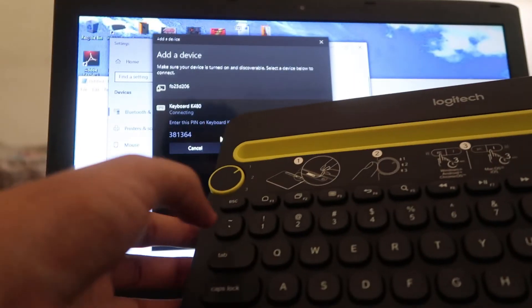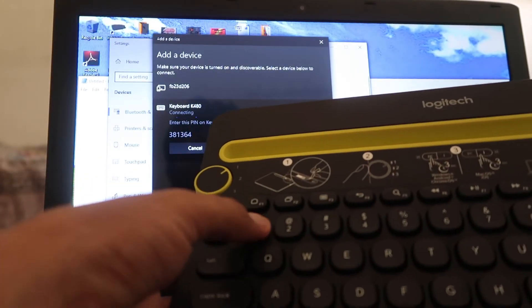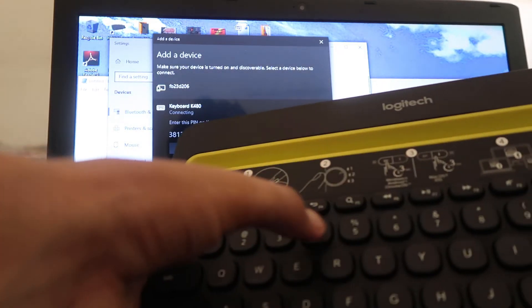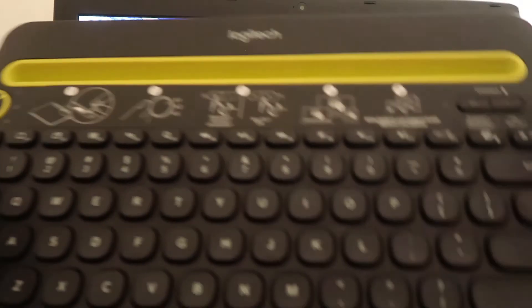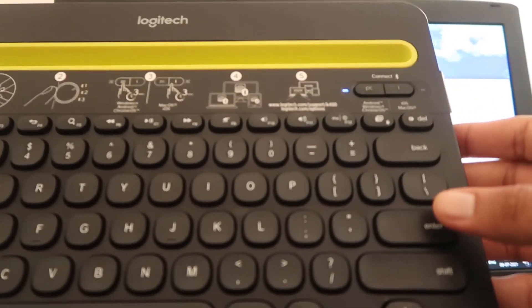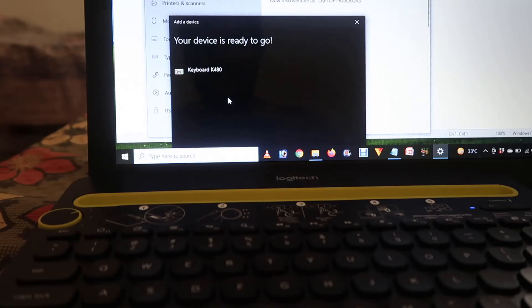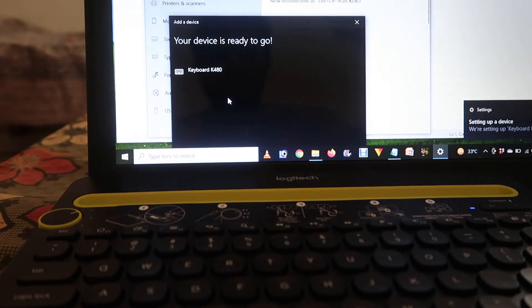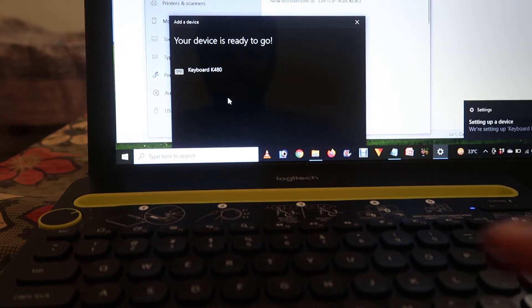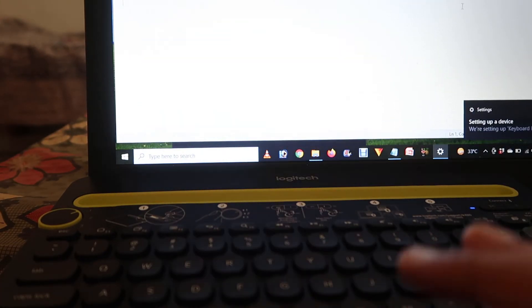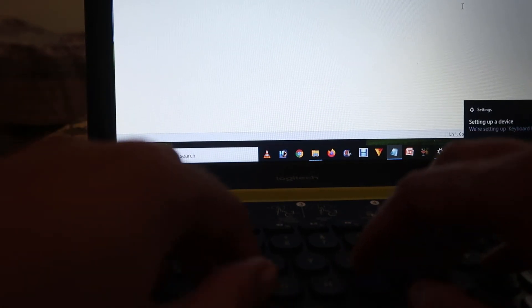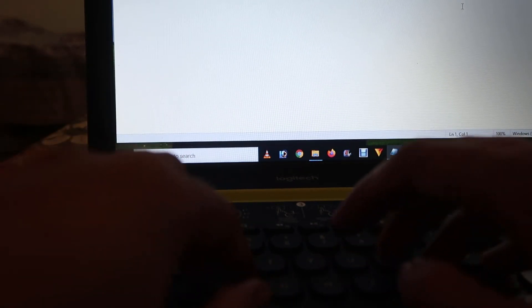One, three, six, four. I think I pressed enter from over here. There is something problem but it's ready to go and your device is connected. Now type over here.